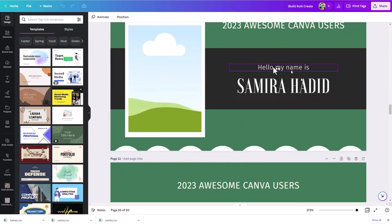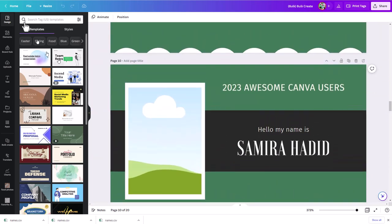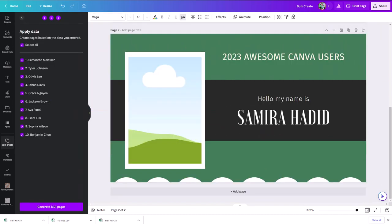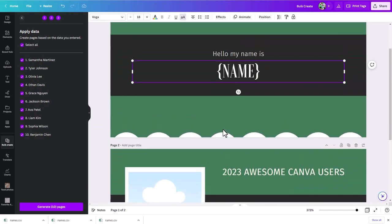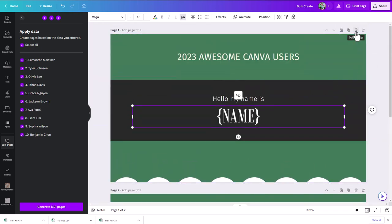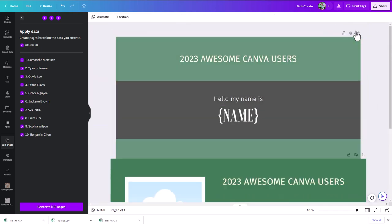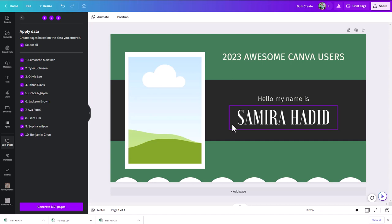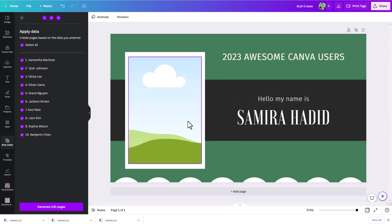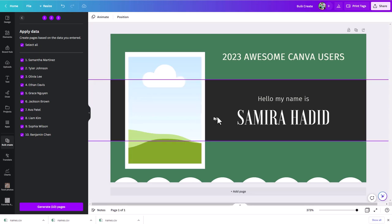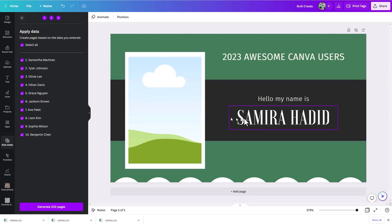Let's go through the more complicated example — this one here where we have the picture. I'll delete this first page since we're just going to have the one page this time, so when we spawn these we won't have all those extra pages. Now let's imagine we want to connect up the name but also a picture. How do we handle this version?